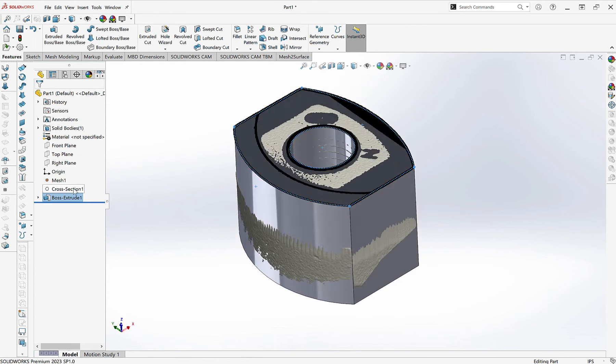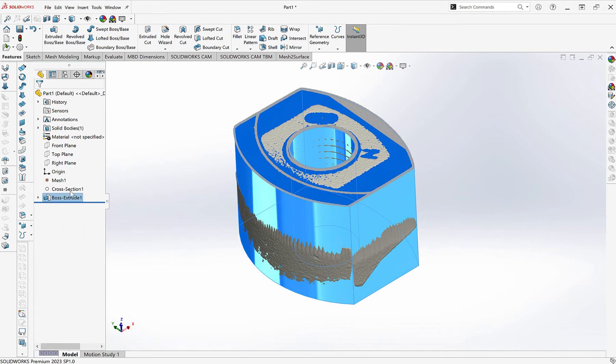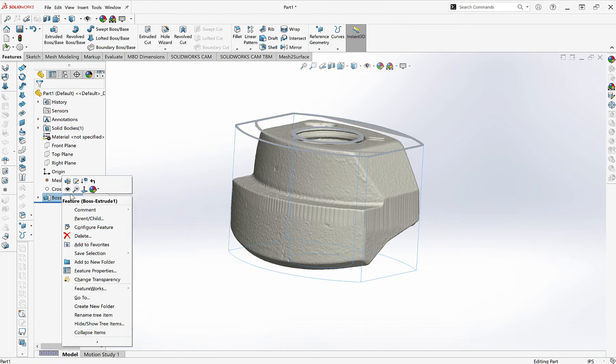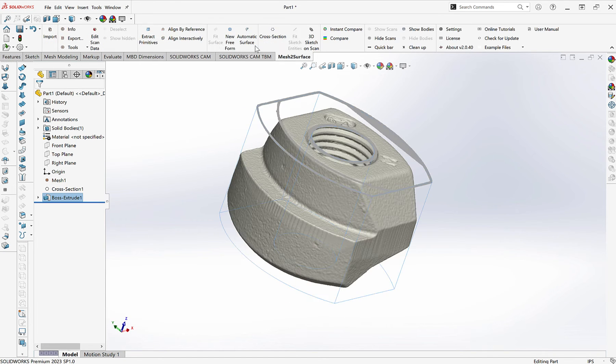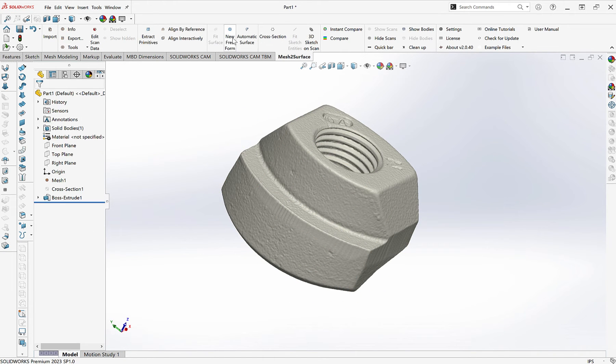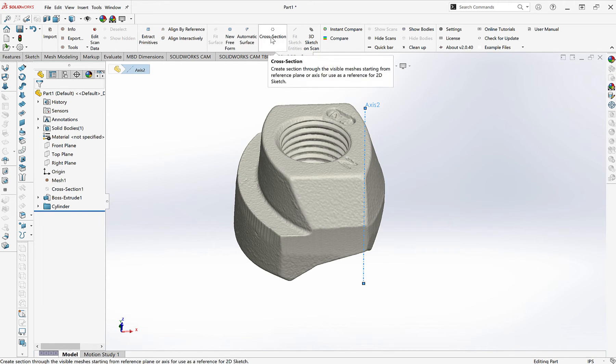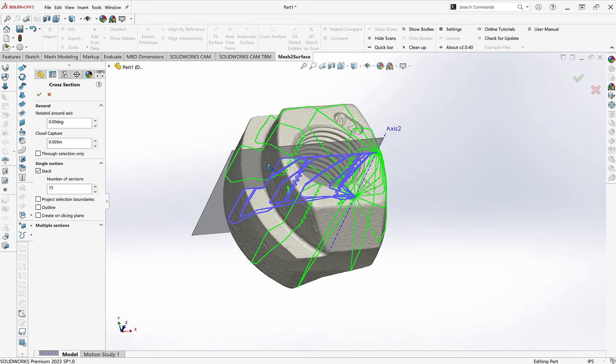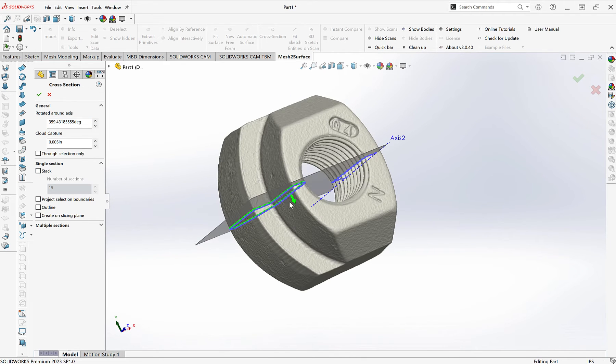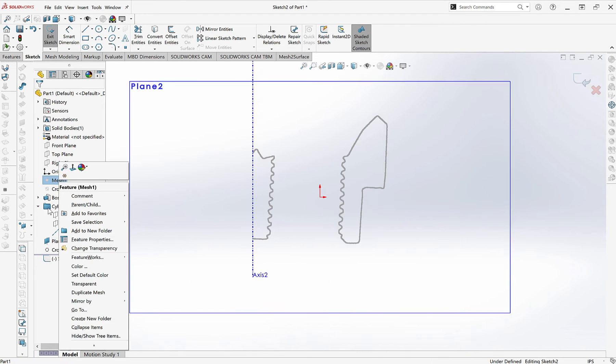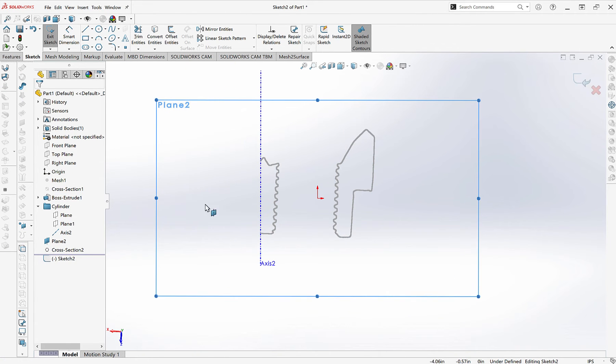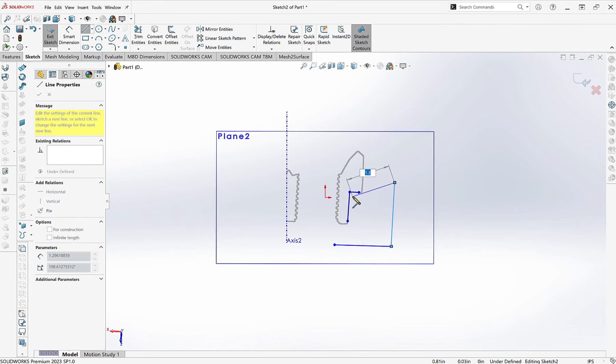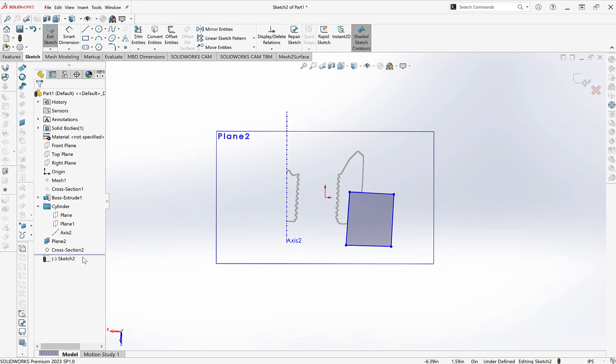While it won't be shown in this particular video, if you have more organic surface topology, so good examples of this would be body panels on cars or a more free-flowing surface, for those applications we can still use the mesh to surface plugin inside of SolidWorks or a variety of other reverse engineering softwares but we use a slightly different workflow that you can refer to one of our other videos on reverse engineering organic surfaces to see exactly how that works.